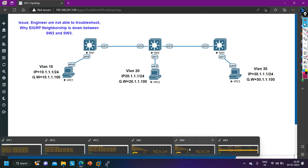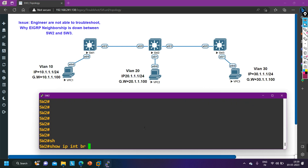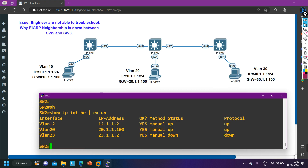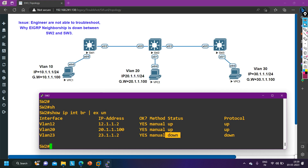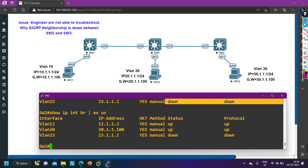Moving to Switch 2, running 'show ip interface brief | exclude unassigned': the IP address on VLAN 23 interface is 23.1.1.2. But the status of this interface is down and line protocol is also down. That is why the EIGRP neighbor is down — the SVI interface is down on Switch 2.